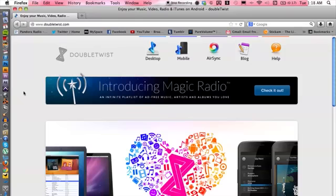...but I'm going to show you one that is called DoubleTwist, and I'm going to show you how to get that. It's completely free, so let's go ahead and hop onto the computer here.